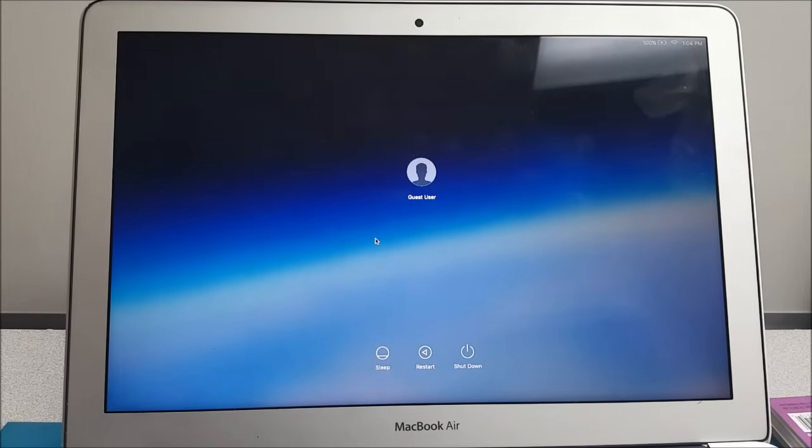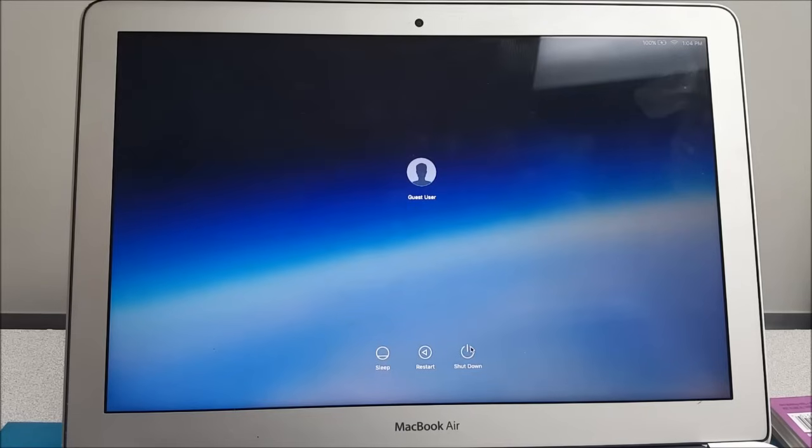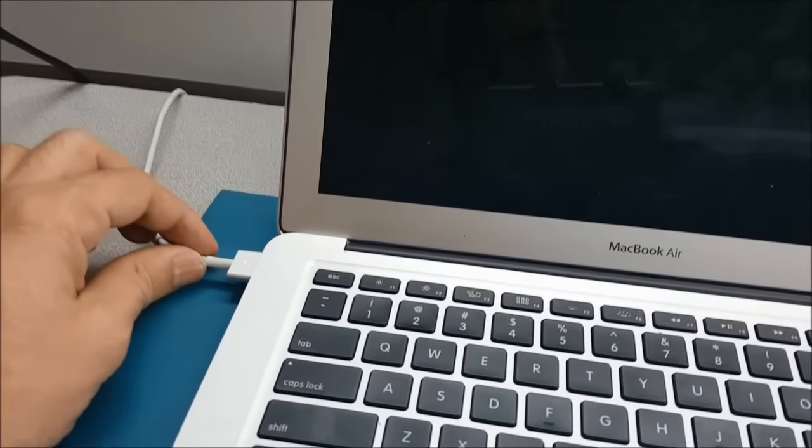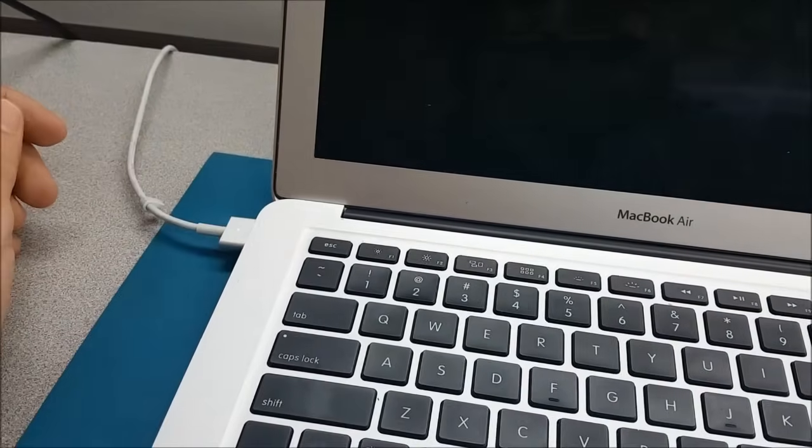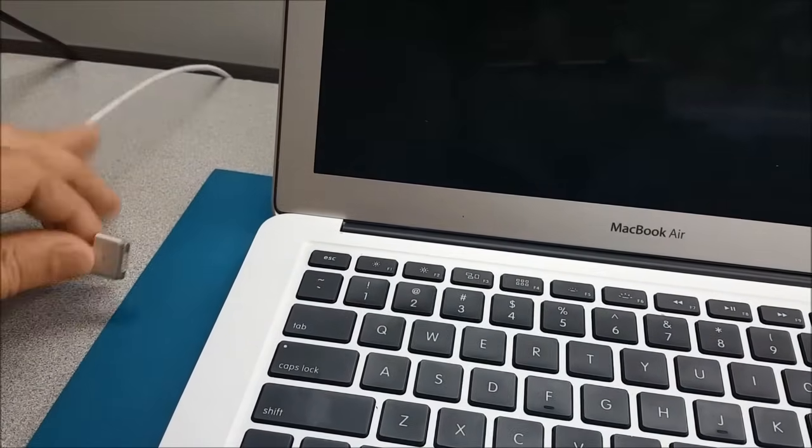To reset the password, we need to completely shut off or turn off this computer. And once it's off, make sure the cable is connected to the charger.